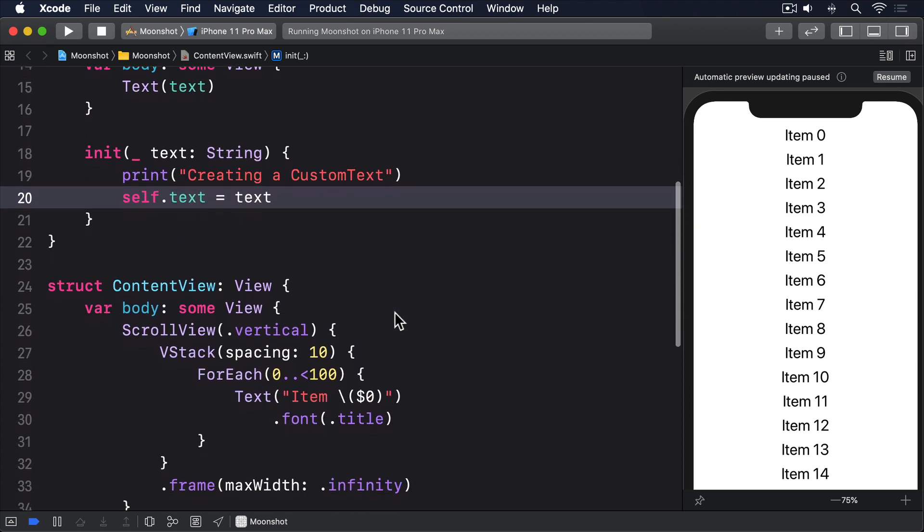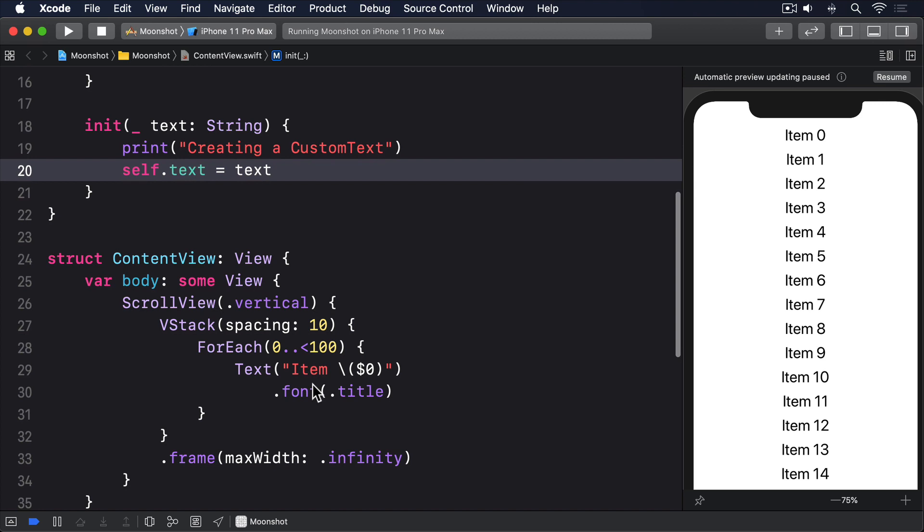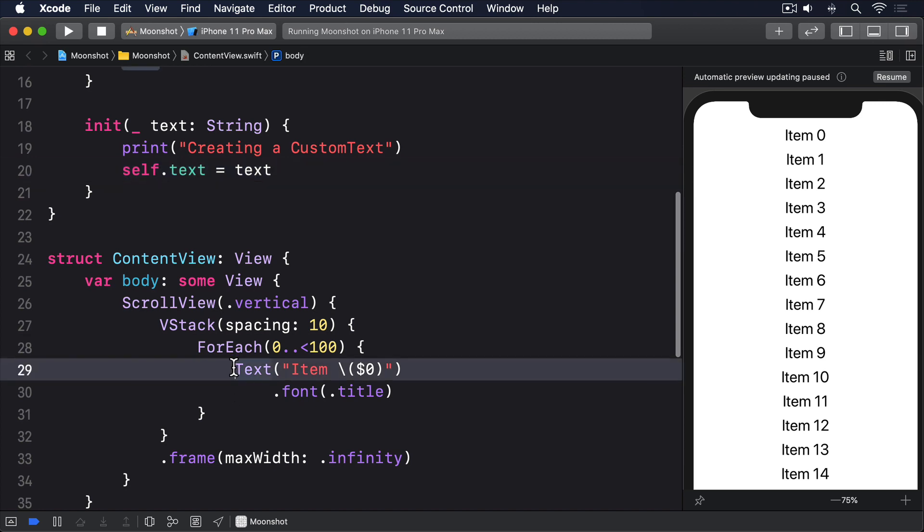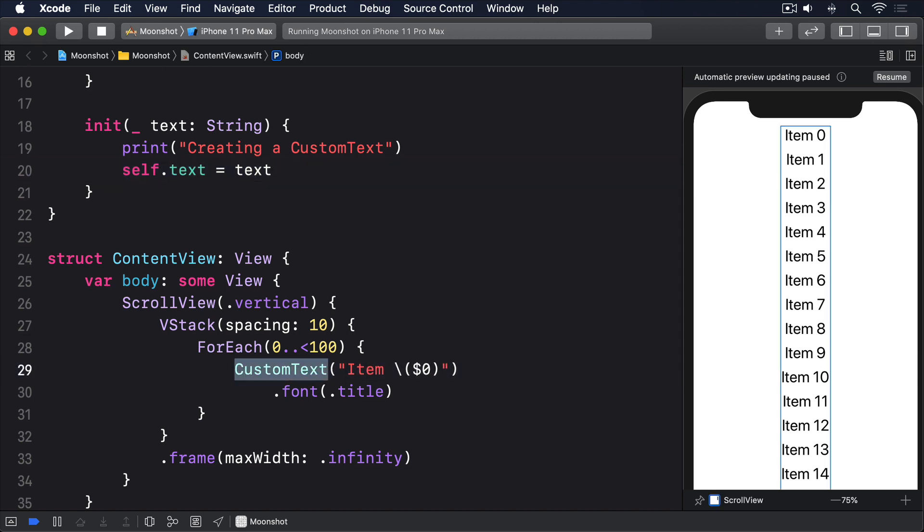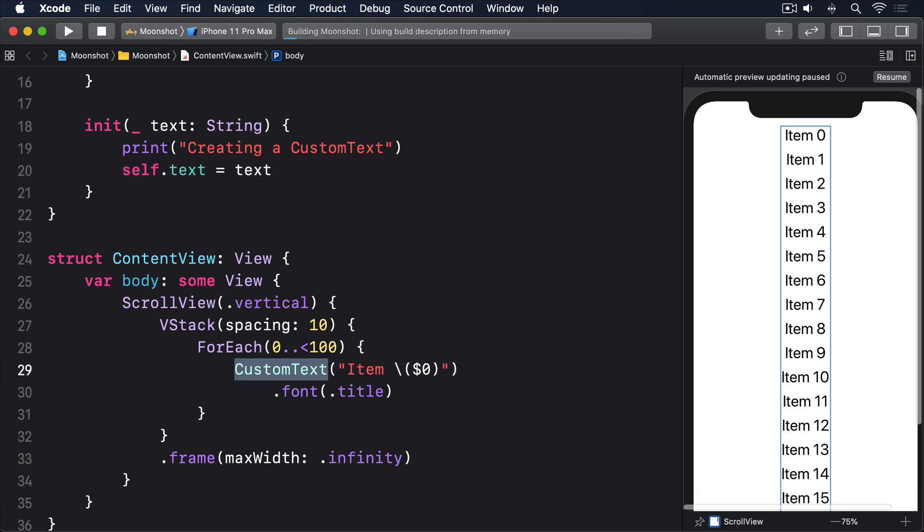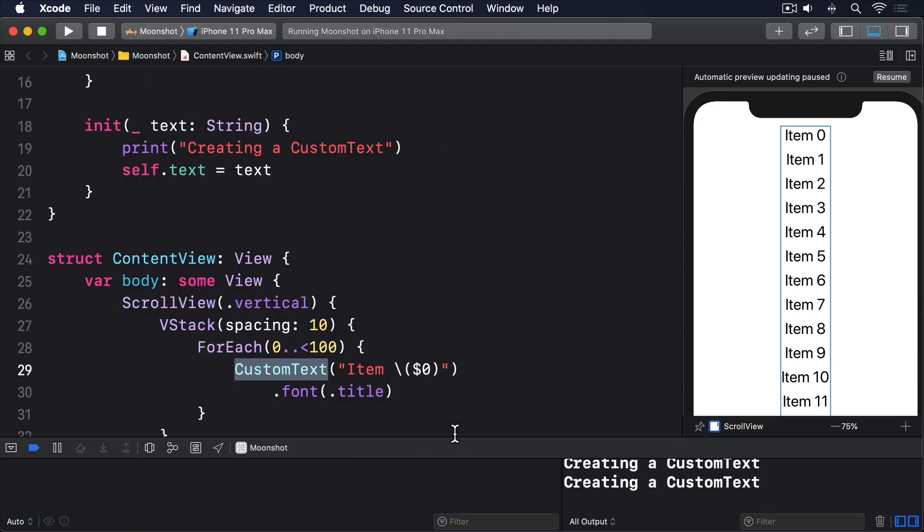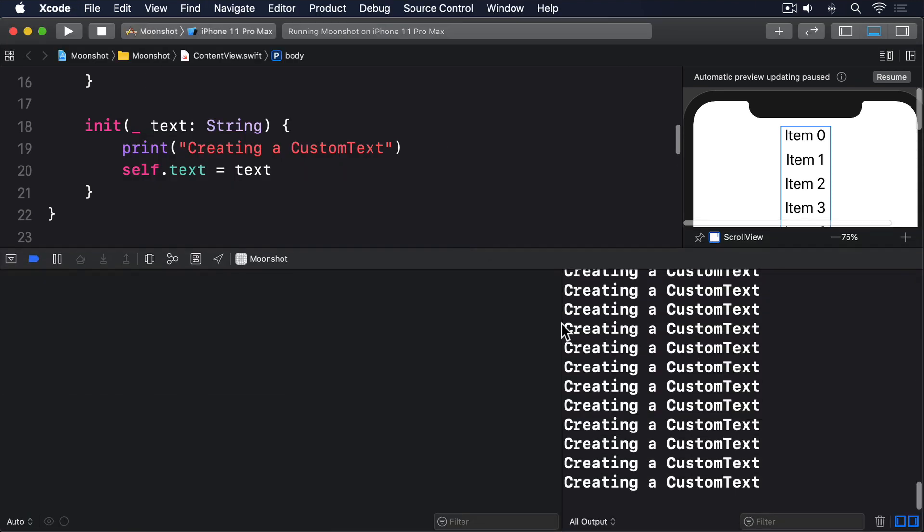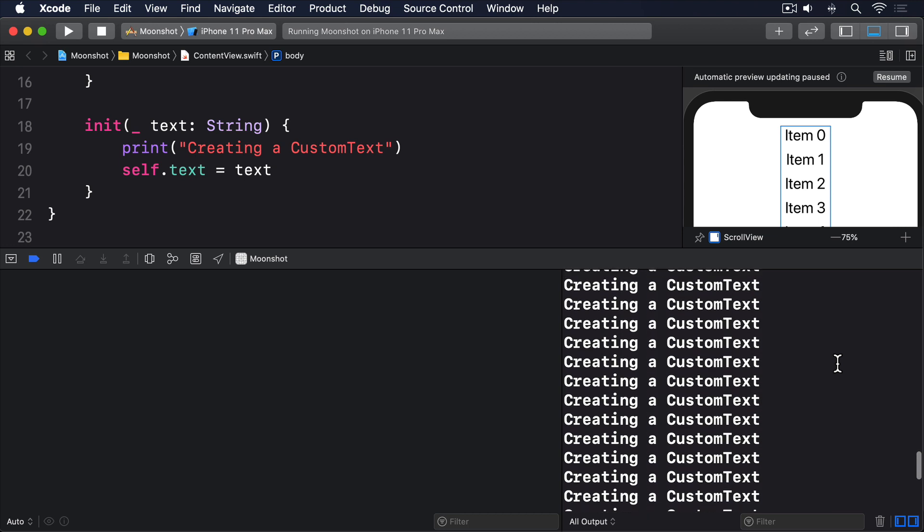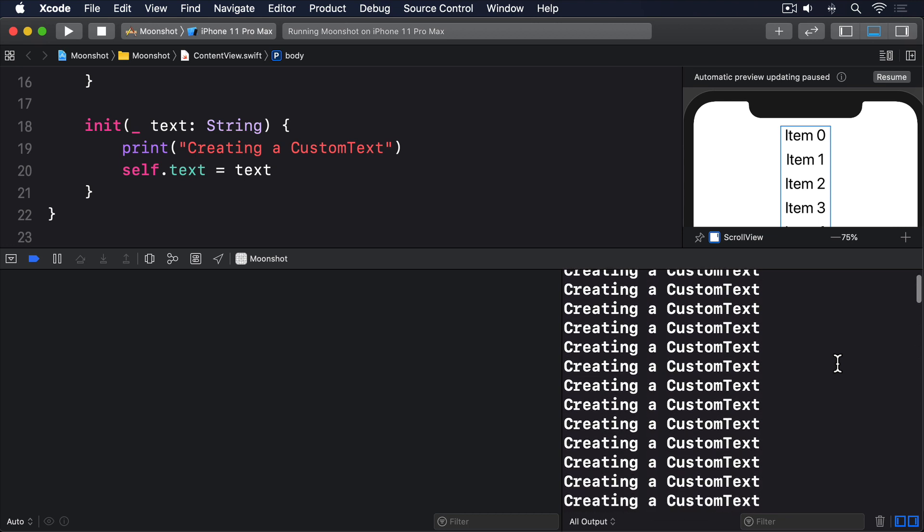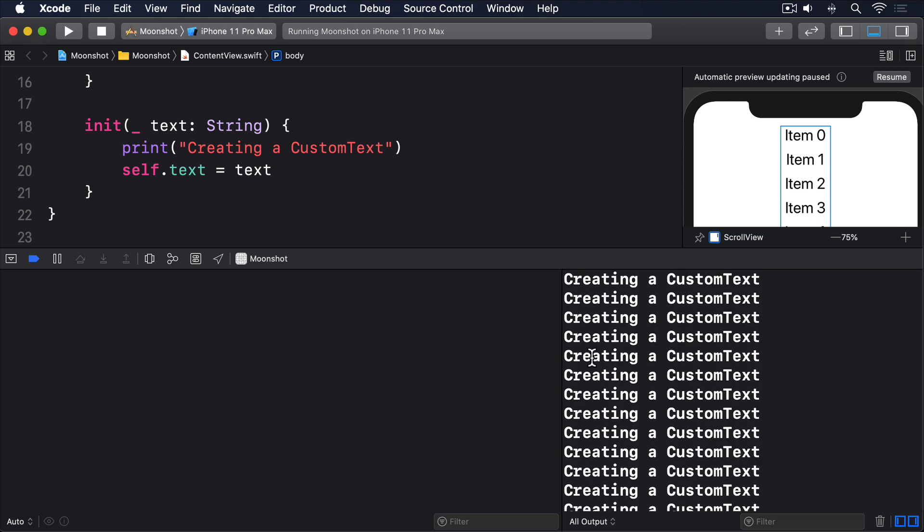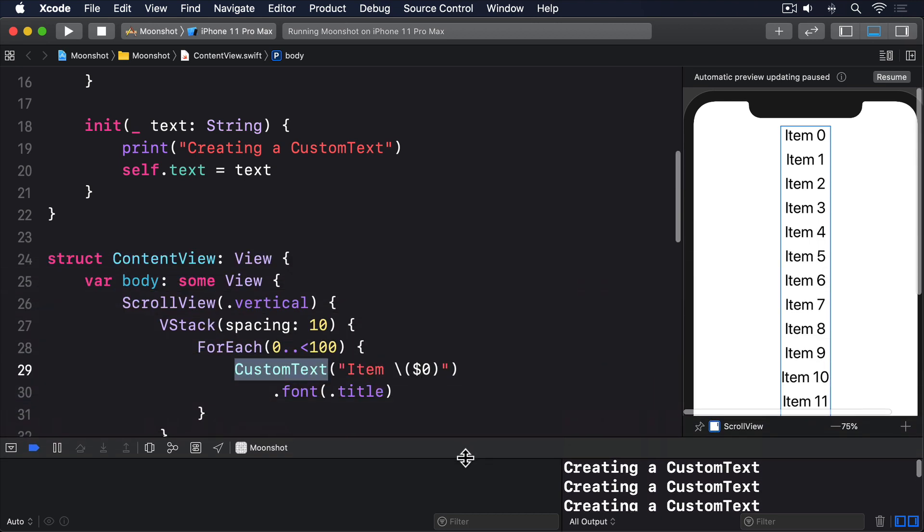Now we can use that inside our foreach. I'll put custom text here. The result will look identical, but now when you run the app, you'll see creating a new custom text printed 100 times in Xcode's log. SwiftUI won't wait until you scroll down to see them, it'll just create them immediately.